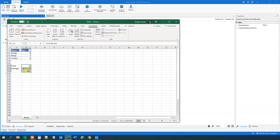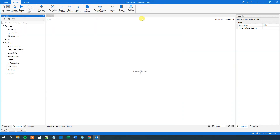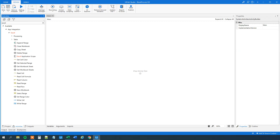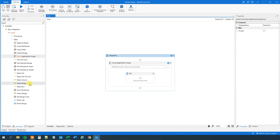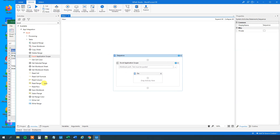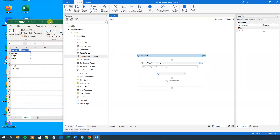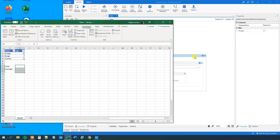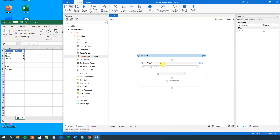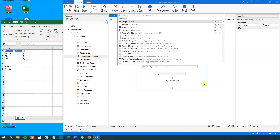So we want to run this macro from UiPath. What we will do is go to UiPath, then find an Excel Application Scope and drag it in. Let me arrange this so we can see the sheet while we work.